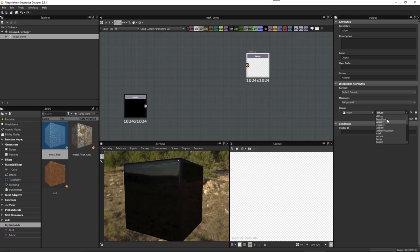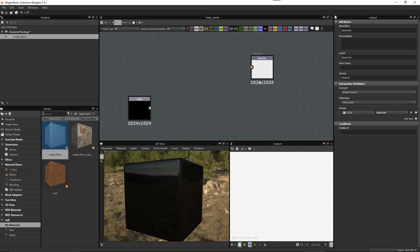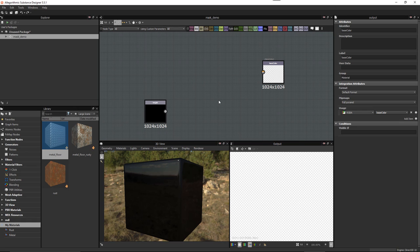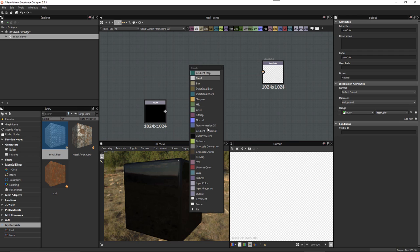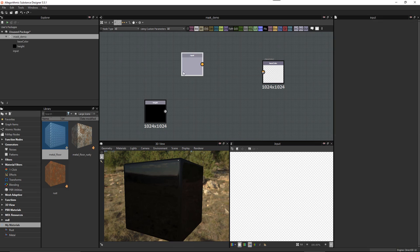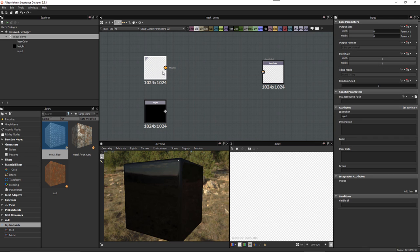Let's go ahead and set it up: select and set to 'base color', copy it, paste into the identifier, and paste into the label. So there's our base color. For this demonstration, I want to use the height to create a mask and use that mask to control a gamma adjustment on the base color. So I'm going to hit the spacebar and grab an Input Color node.